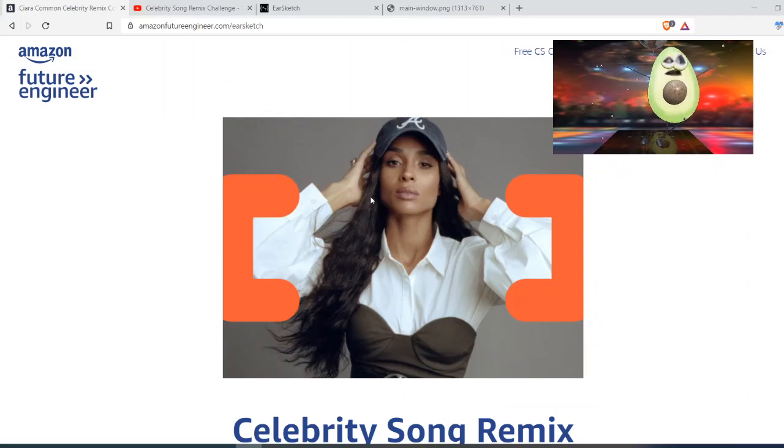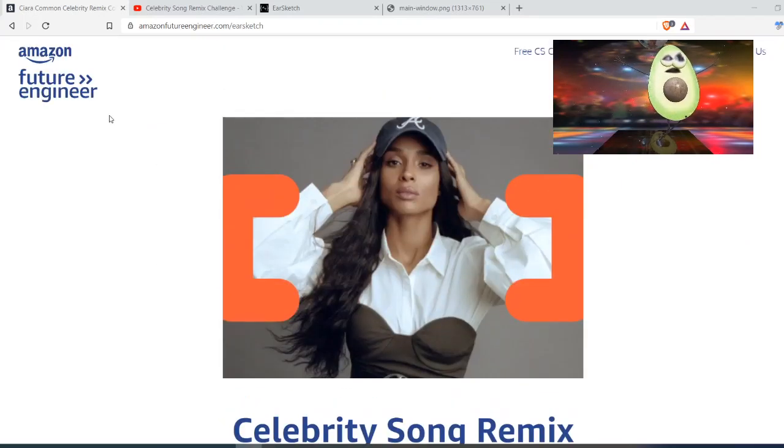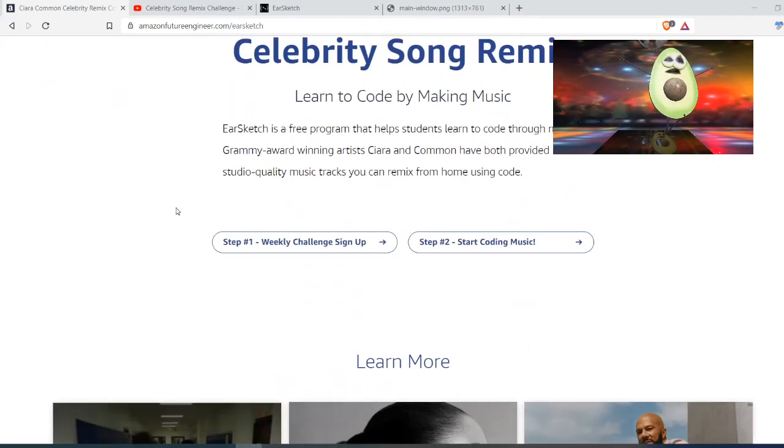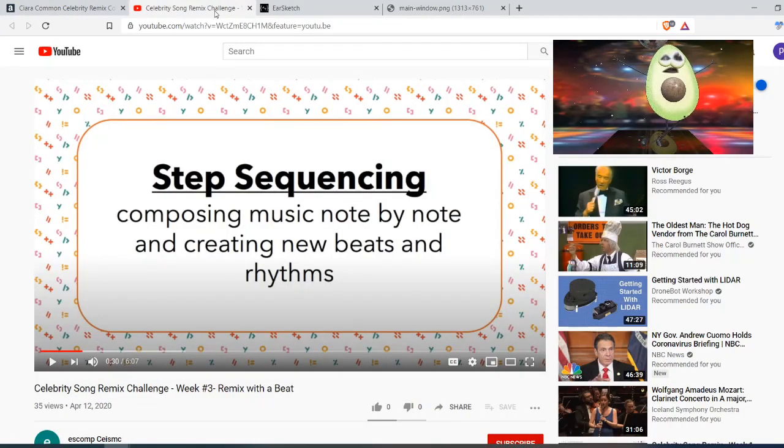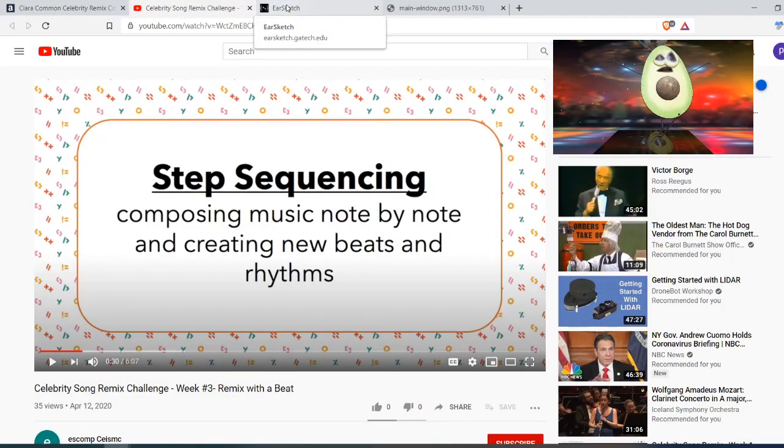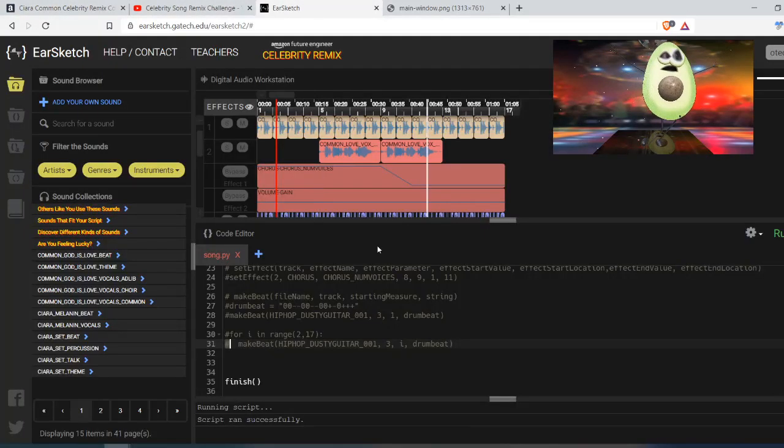This is where I get started. This is a celebrity song remix contest beginning at Amazon Future Engineer. You can watch a little introduction to registering and getting to EarSketch. If you follow along with that, you'll end up here at EarSketch.